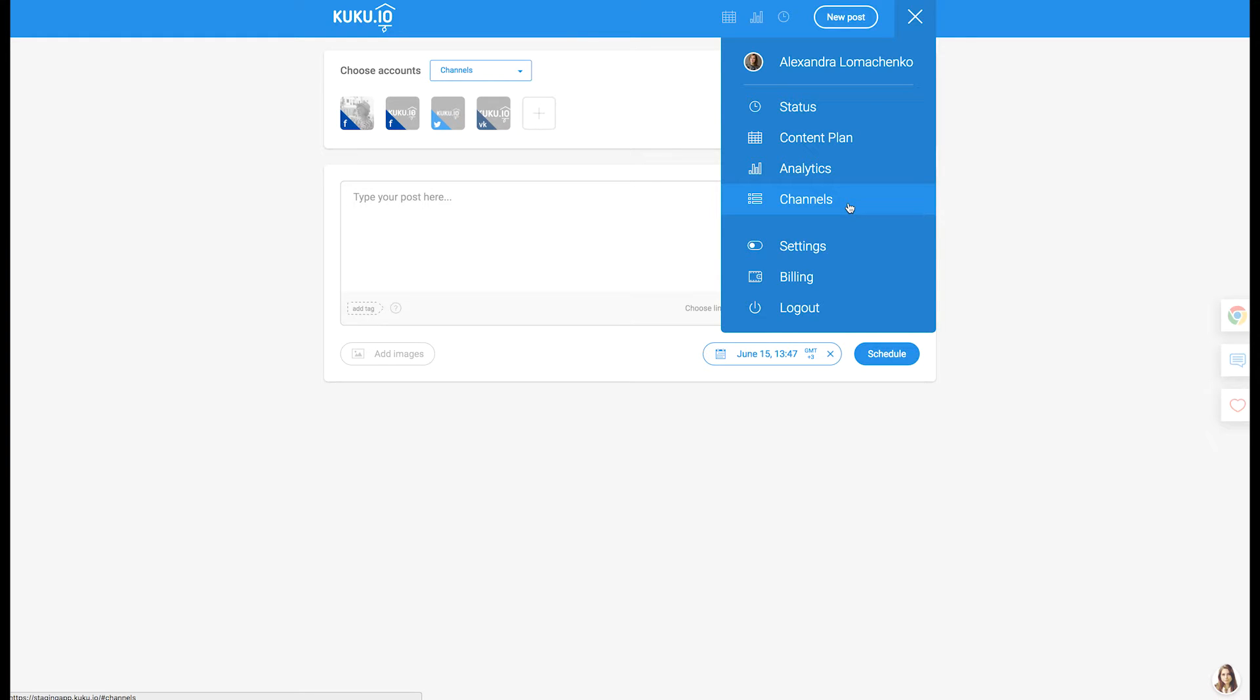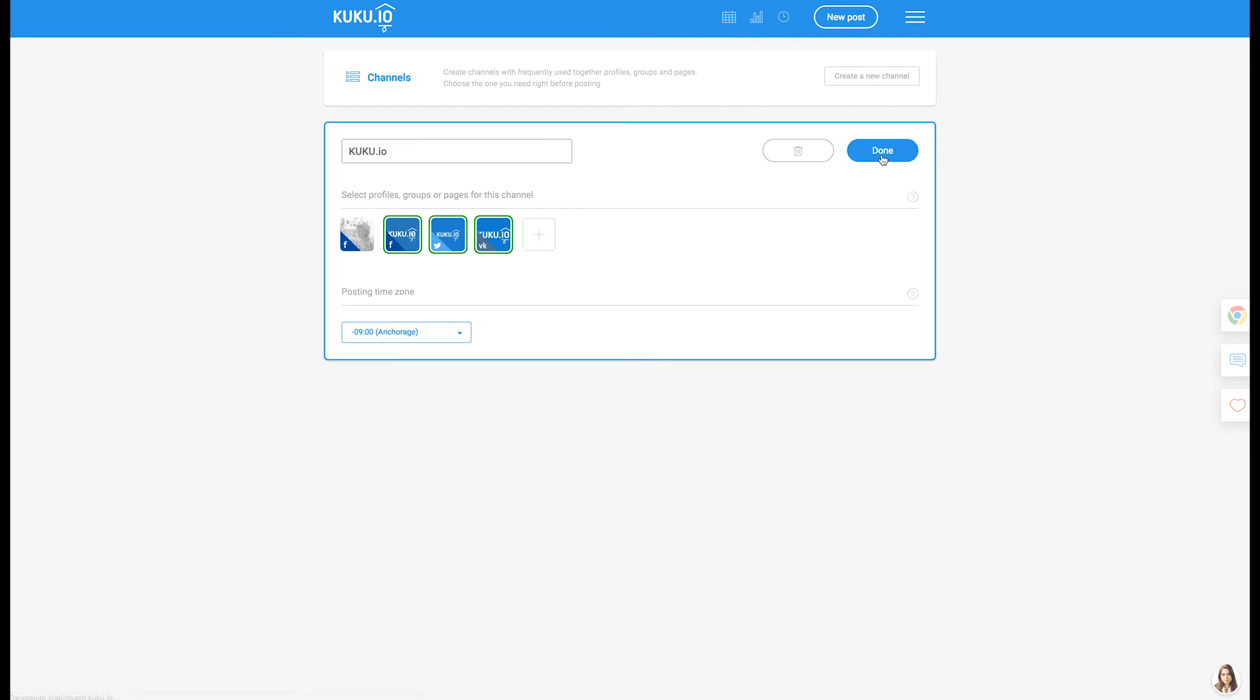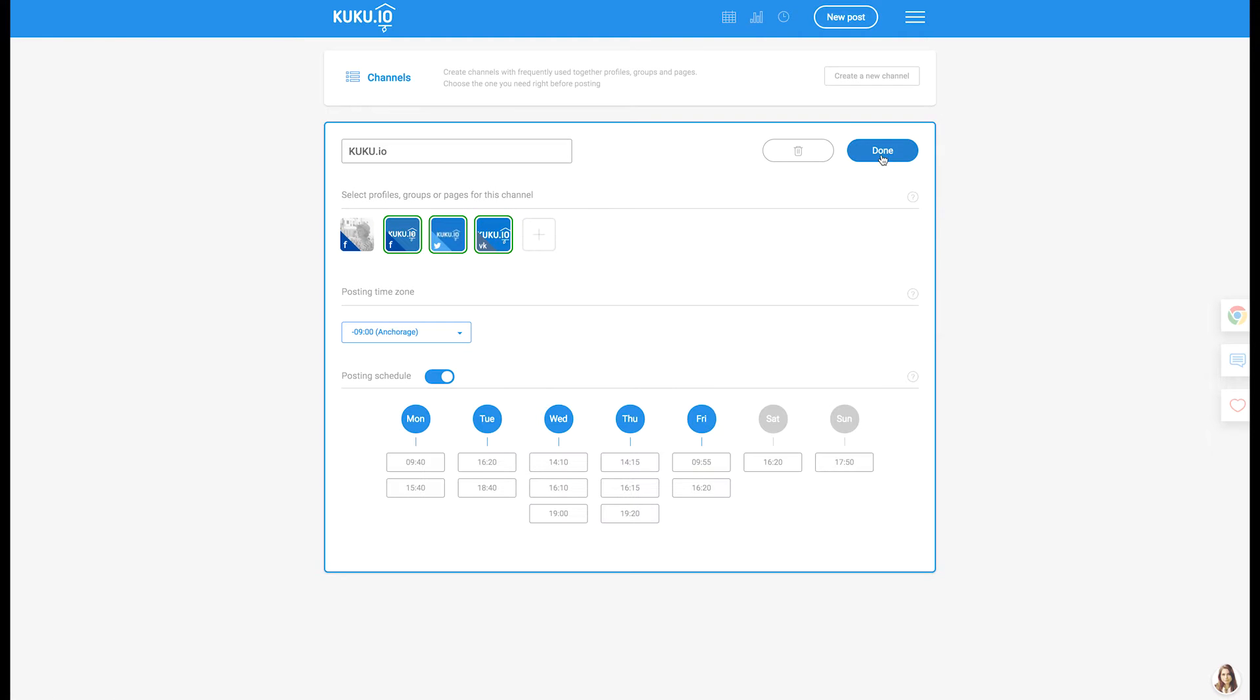After that, you can gather accounts you're going to frequently use together into channels, just because it is a smart and fast way to manage multiple accounts at once.